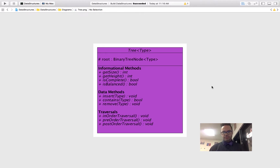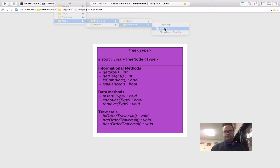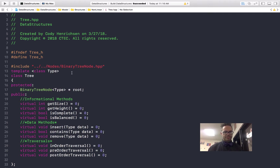Now we'll go back over here into the model section, down to structures, nonlinear, and then tree. Here we have the actual abstract base class implementation. We do our hashtag include to give the path to the tree node class because that's the structure we're using — especially for root. This abstract base class has no superclass it inherits from. Because it's a template class, we have the template class type so it can store anything: strings, ints, cars, crime data — anything we want. In C++, there's no abstract keyword like in Java, so we make it abstract using virtual equals zero on the methods.